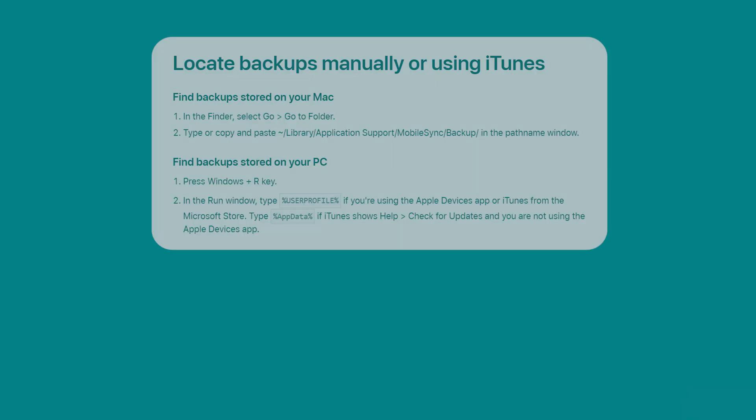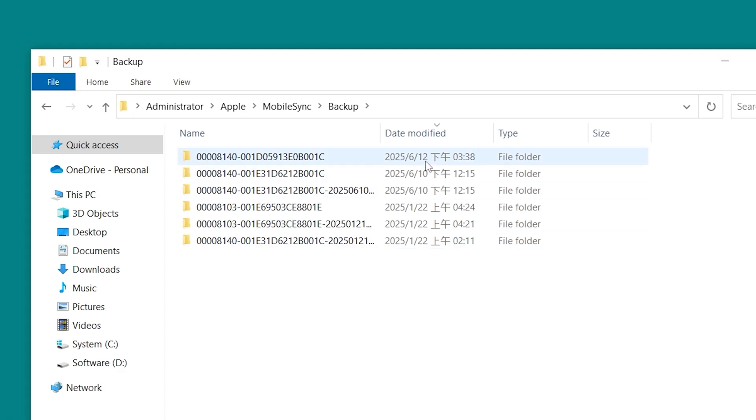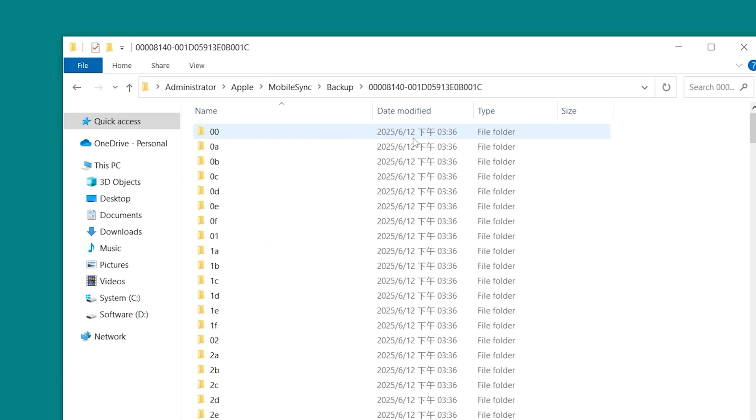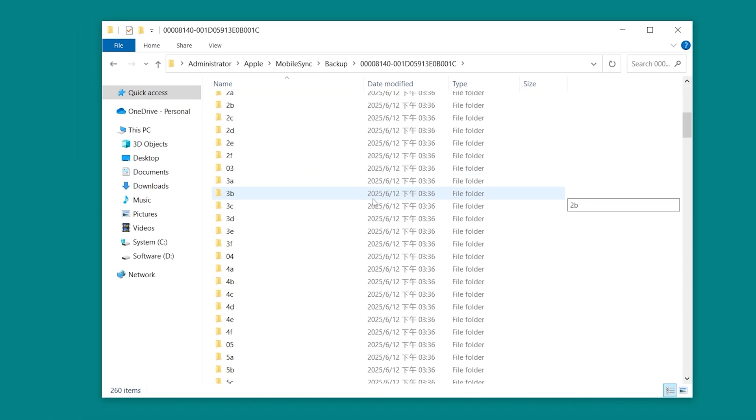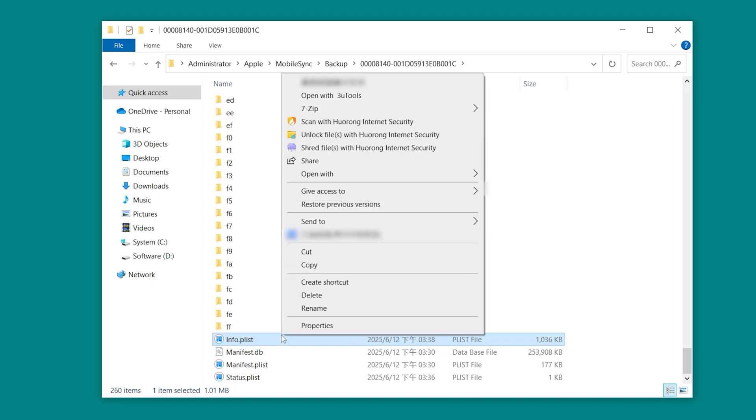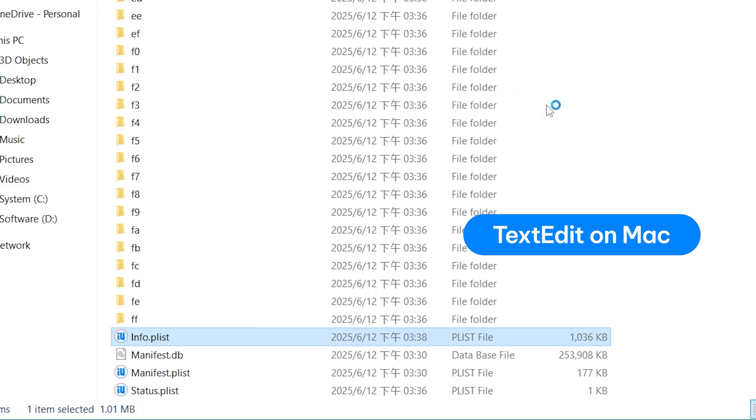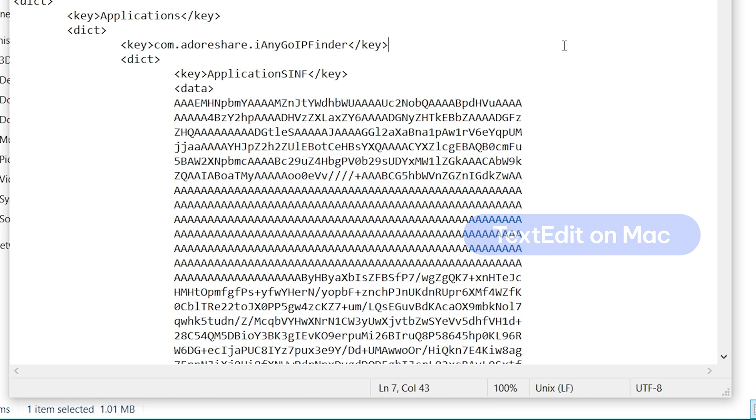Locate your most recent iPhone backup. You can copy these paths from the video description. Open the folder with the most recent timestamp. Then look for a file named Info.Plist. Right-click it and choose Open with Notepad or TextEdit on Mac.